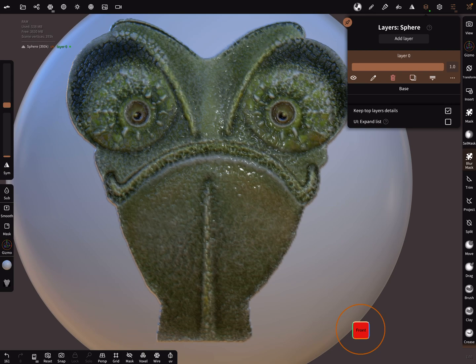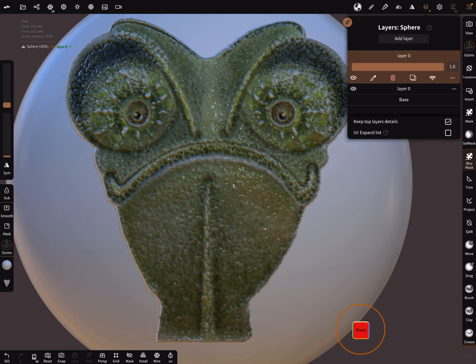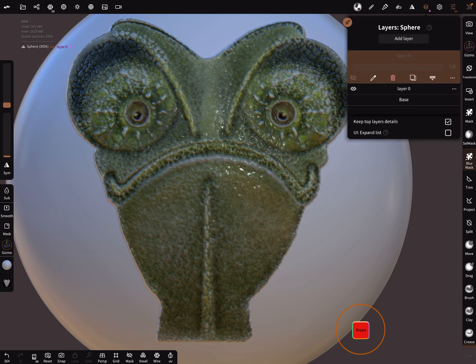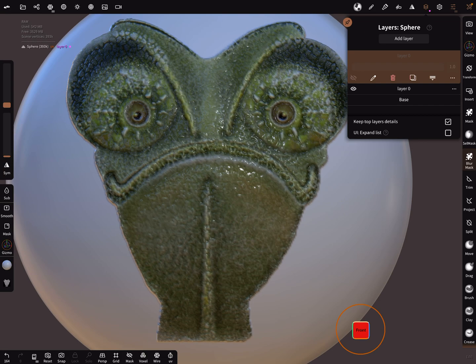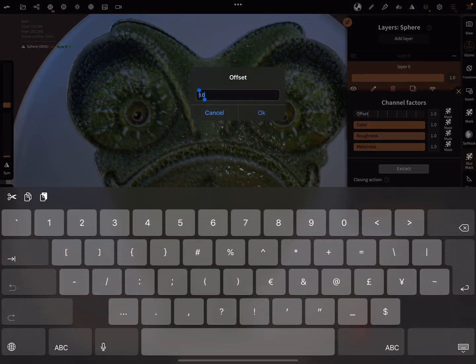You can duplicate the layer and hide the first layer. The second one should only keep the information of the color. Set the offset to zero.